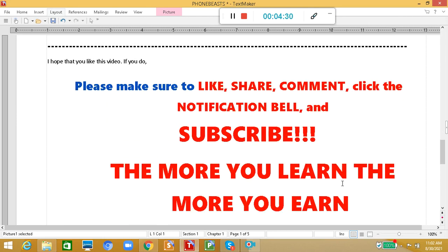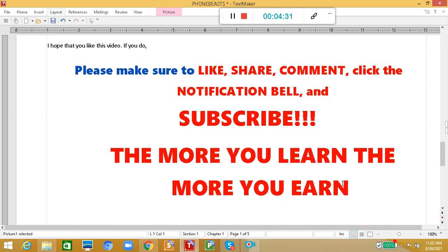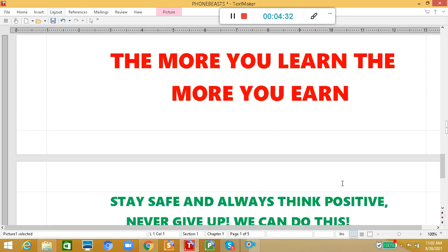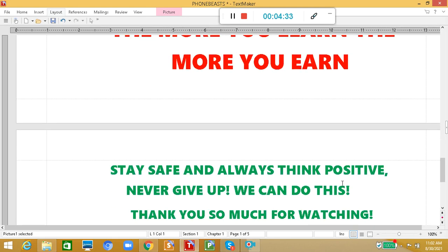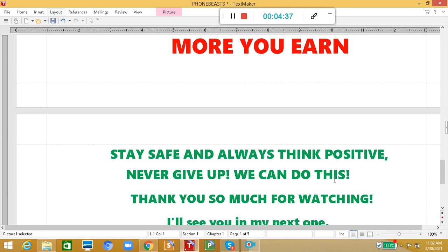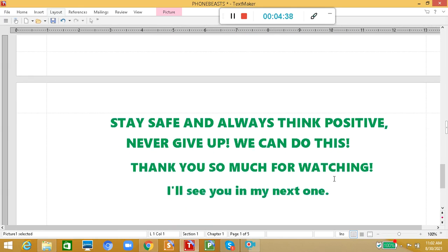Remember guys, the more you learn, the more you earn. Stay safe and always think positive. Never give up. We can do this. Thank you so much for watching. I'll see you in my next one. Bye.